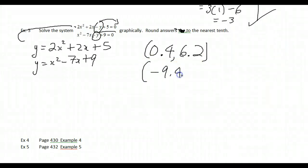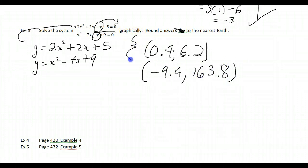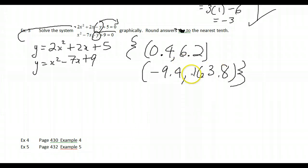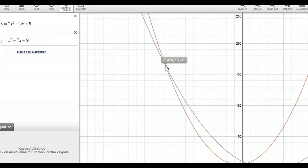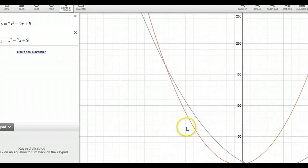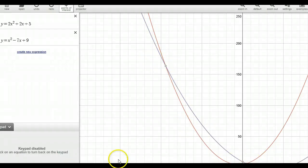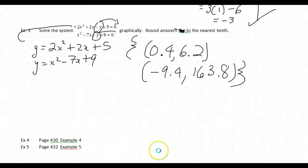The second solution is (−9.4, 163.8). Here's the same example in Desmos, zoomed out so we can see both points of intersection — one at (0.4, 6.2) and the other at (−9.4, 163.8) — confirming two solutions to this system.